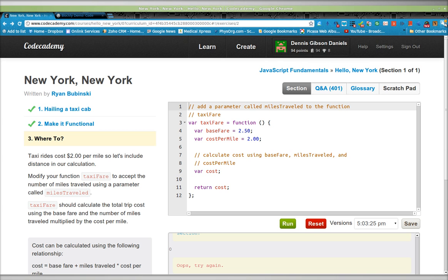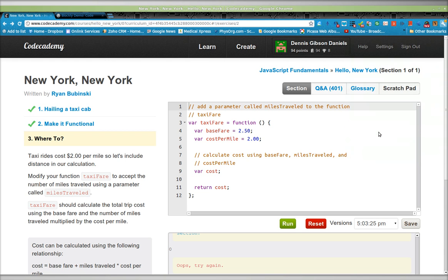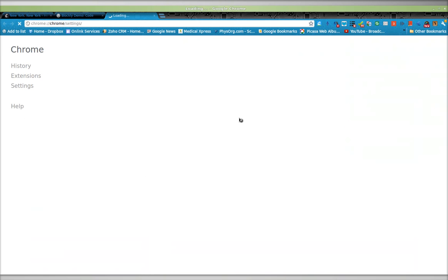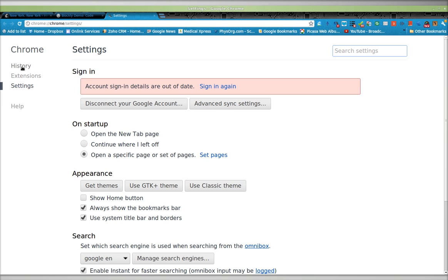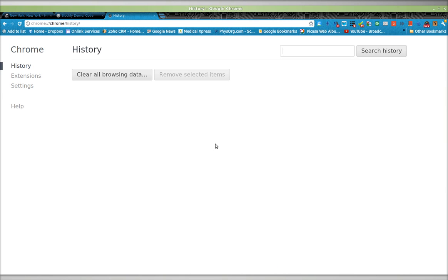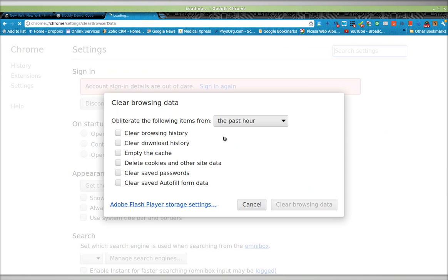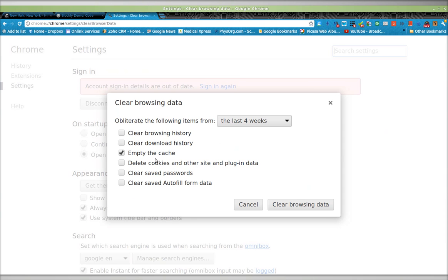So, let me just go ahead and probably clear the cache. Clear all browsing data. Empty the cache. Yes.